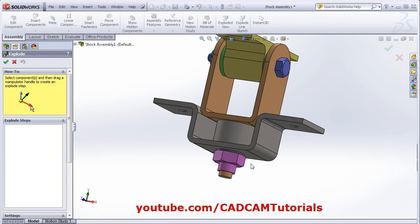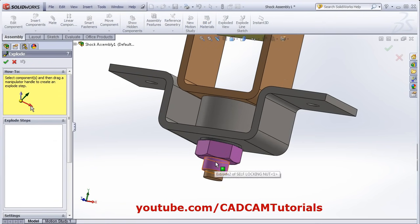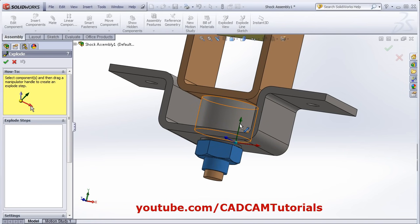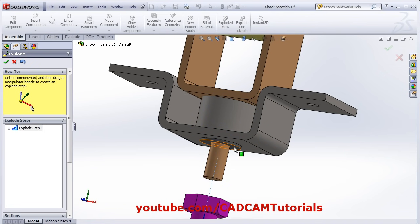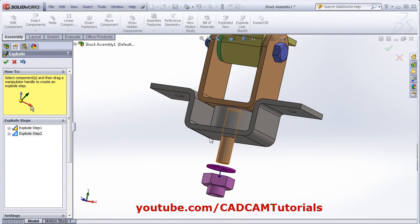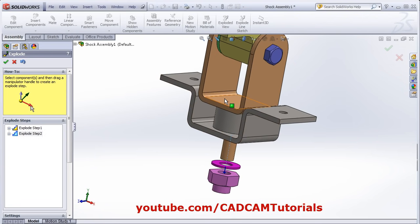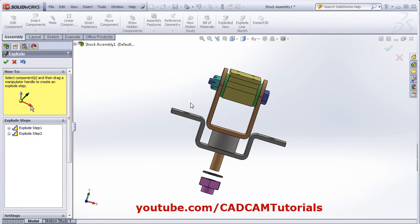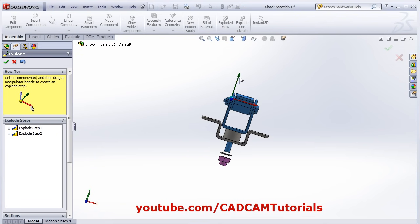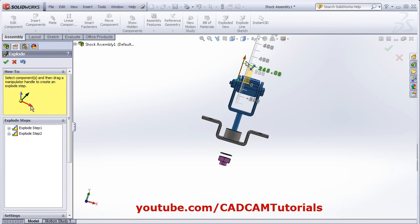Select the component. If you want to explode, click on the direction and drag the component. If you want to view the complete tutorial on how to create Exploded View, you can view my previous video. In that video, I have explained everything about Exploded View.